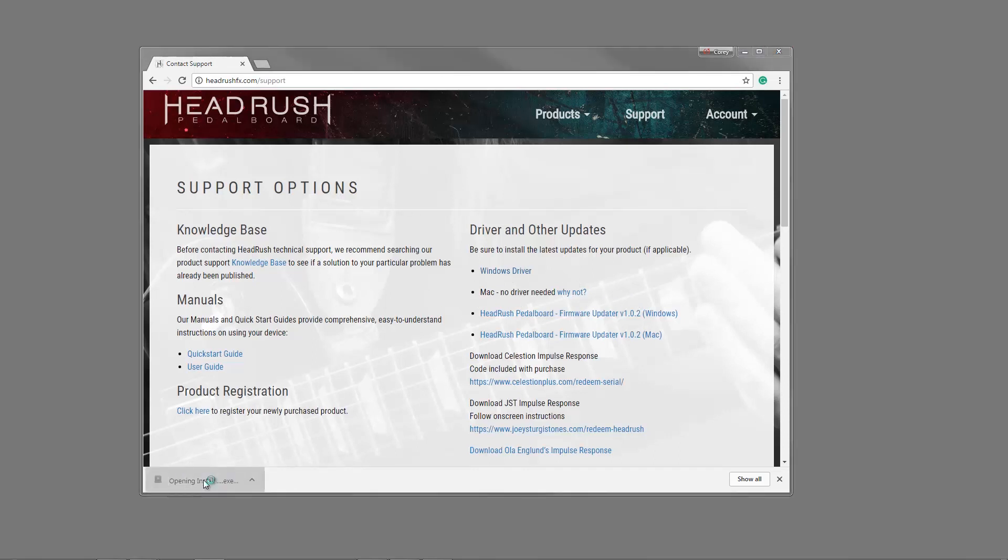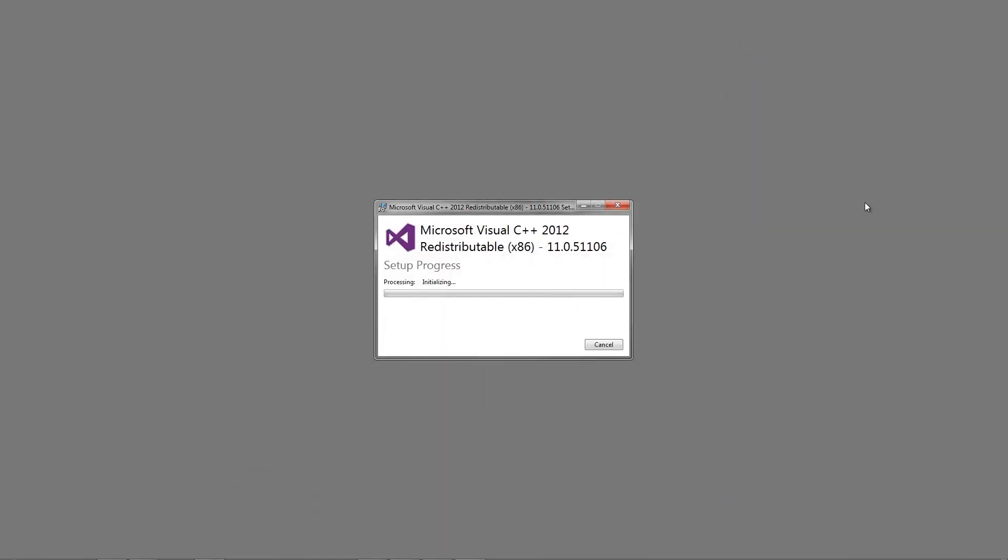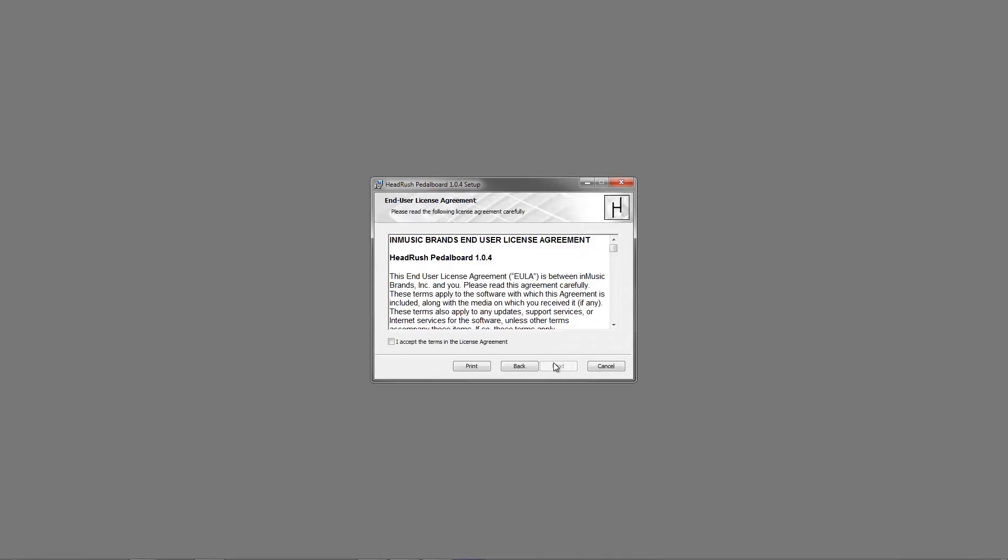Once the driver is downloaded, click on the installer to start the installation and follow the prompts. You will not need to restart the computer when it's finished.